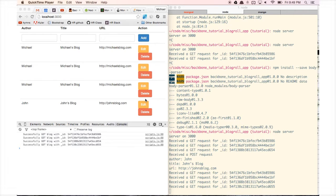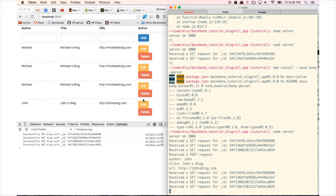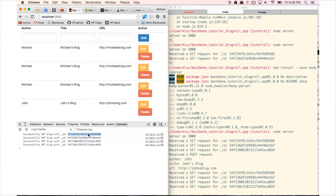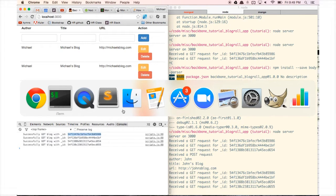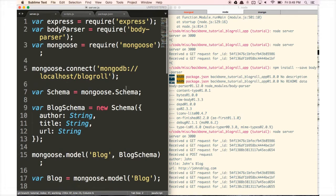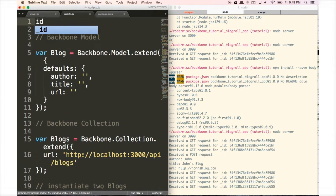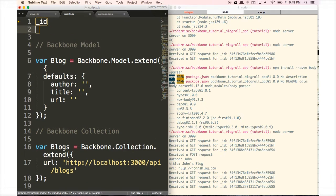The first thing to notice is that the data we put into the database has these ID numbers. These ID numbers are what we're going to use to specifically identify each piece of data that we're going to update and delete. But we need to edit Backbone a little bit to make those ID numbers work, because Backbone uses an ID format that differs from what our IDs look like.